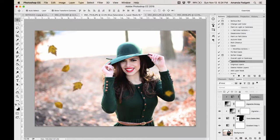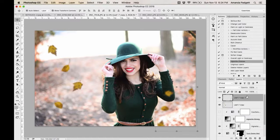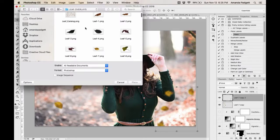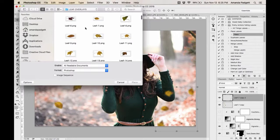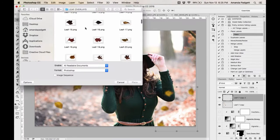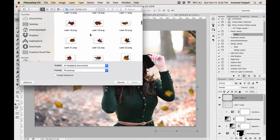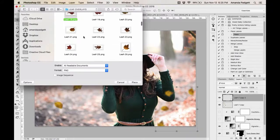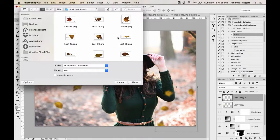I'll play 'Place Leaves' one more time to show the process once more. I'll pick a leaf that's a bit easier to see me manipulate. Let me pick this one.